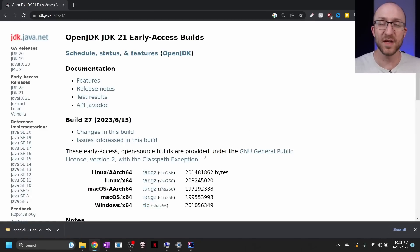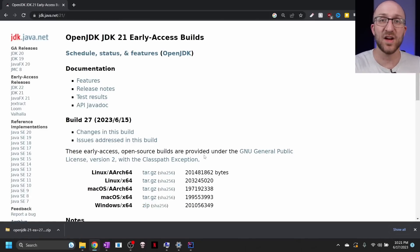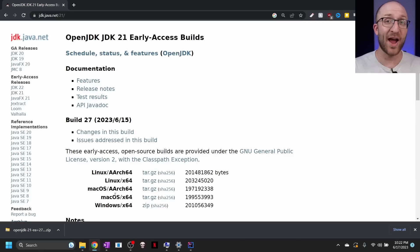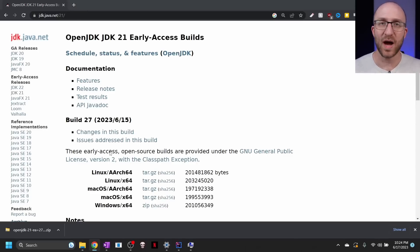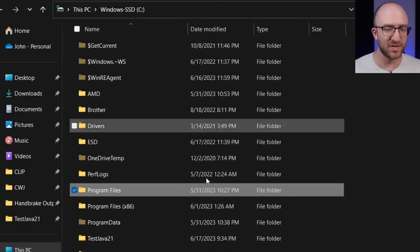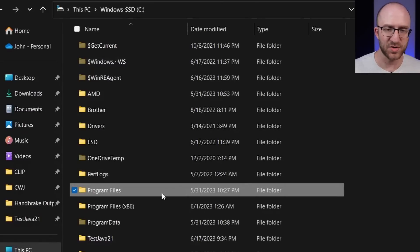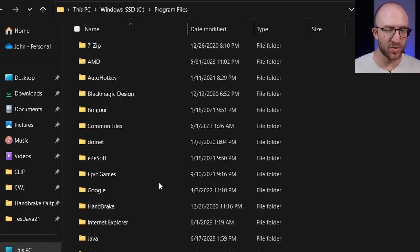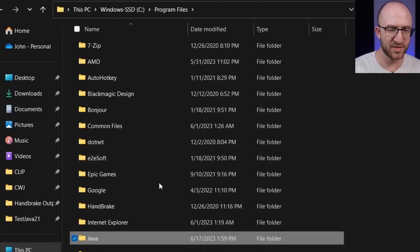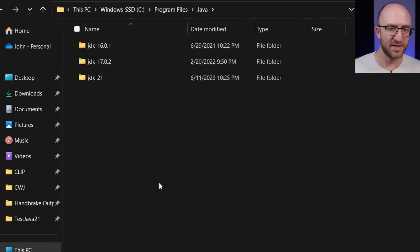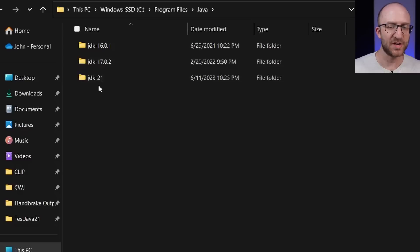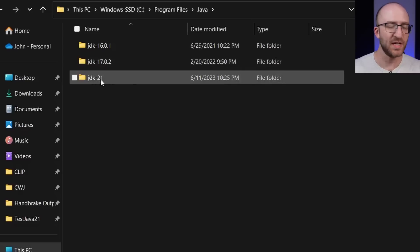Now, if you're a programmer, I trust that you have the ability to do that on your own. So I extracted Java 21 into just C program files, Java. So this is where I extracted that jdk 21.